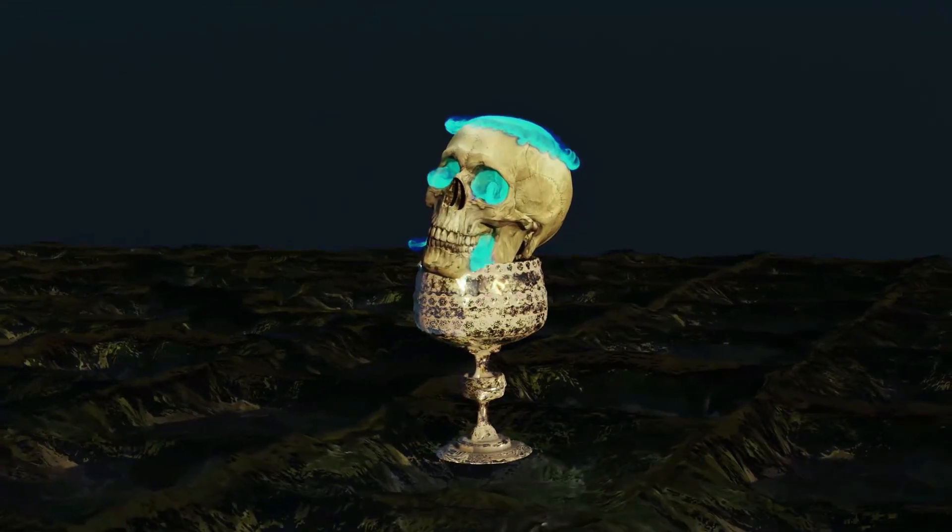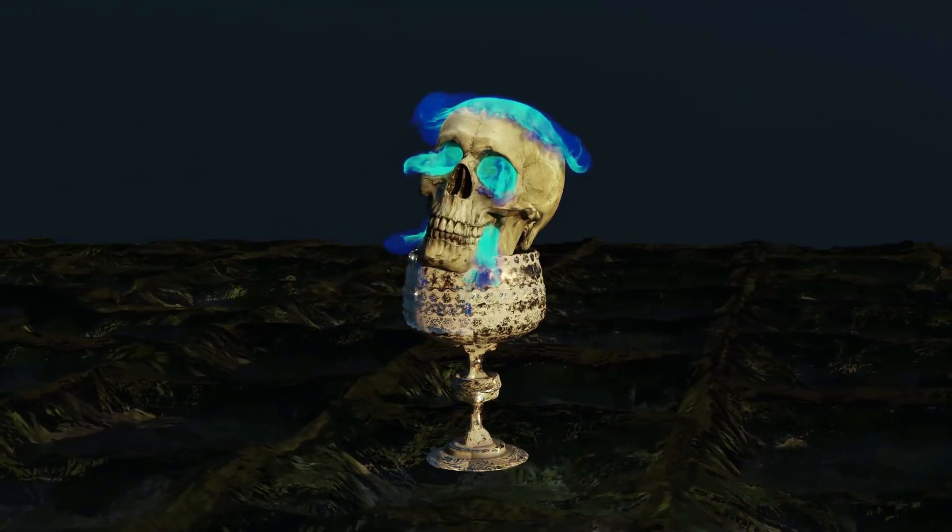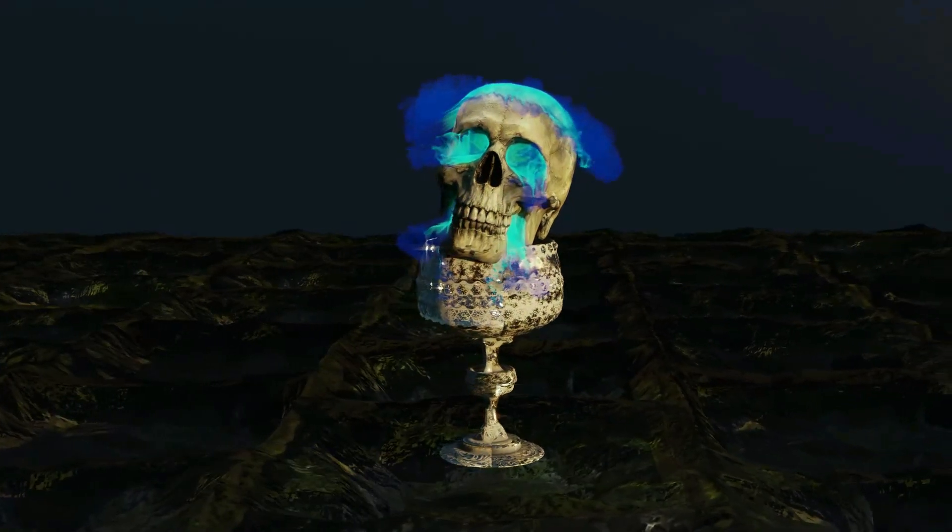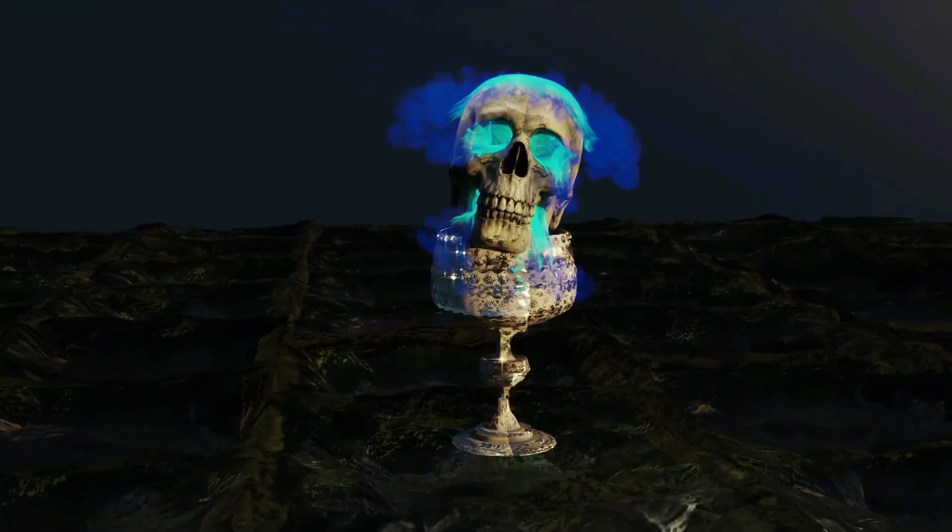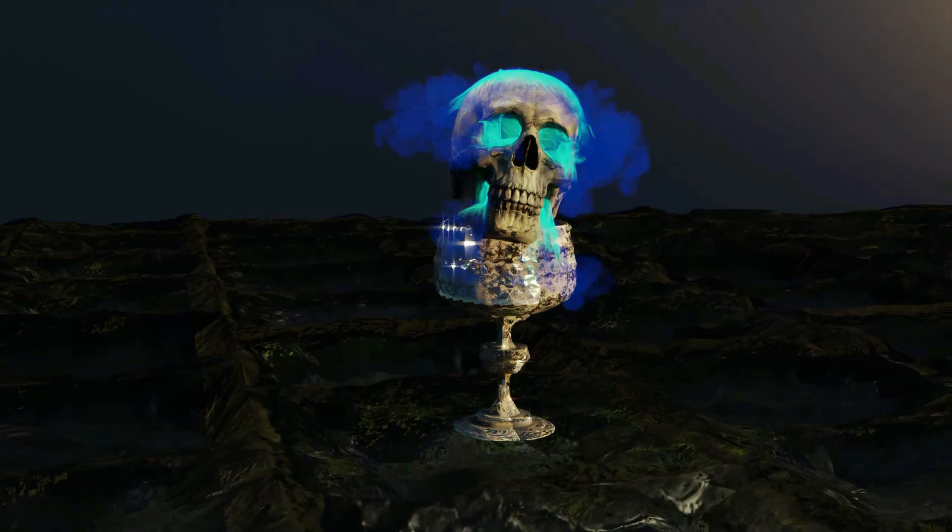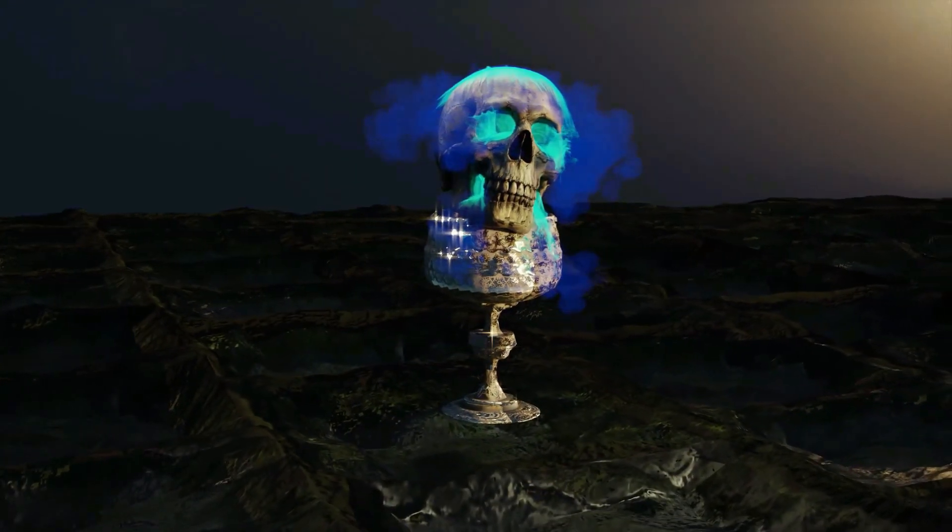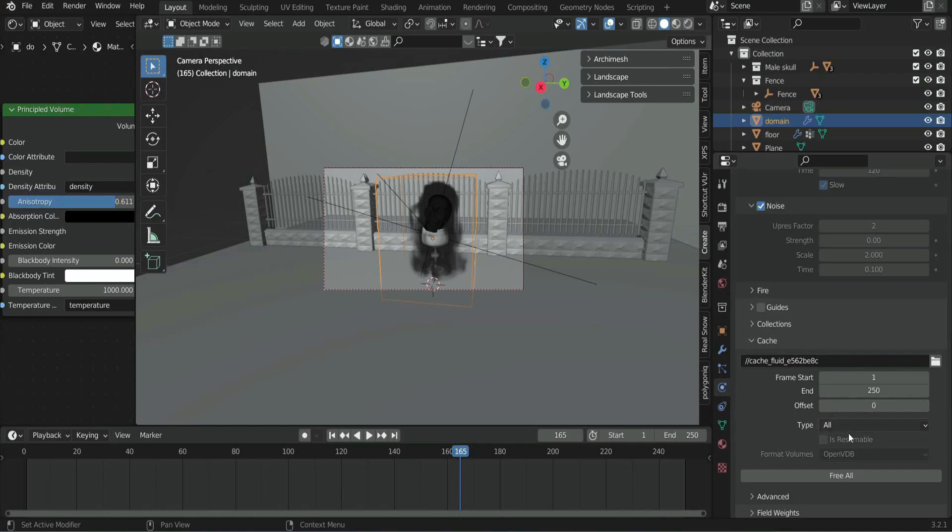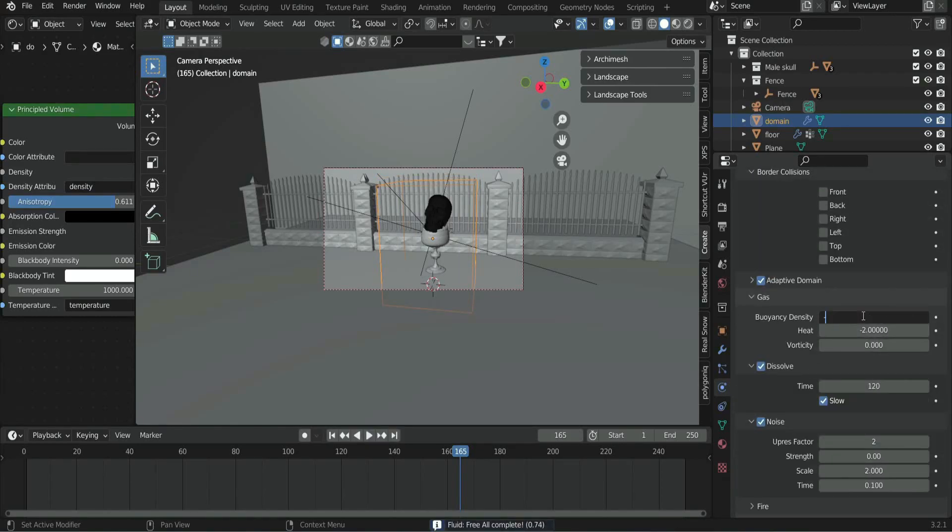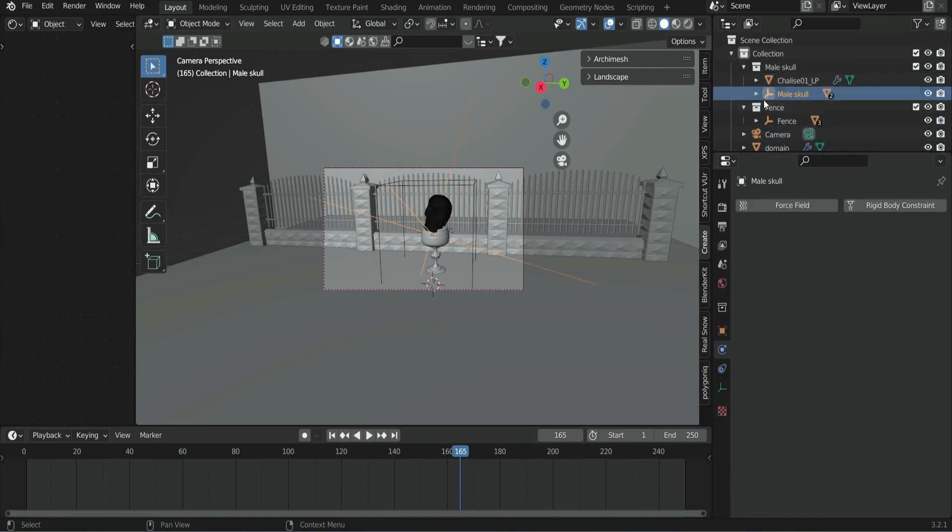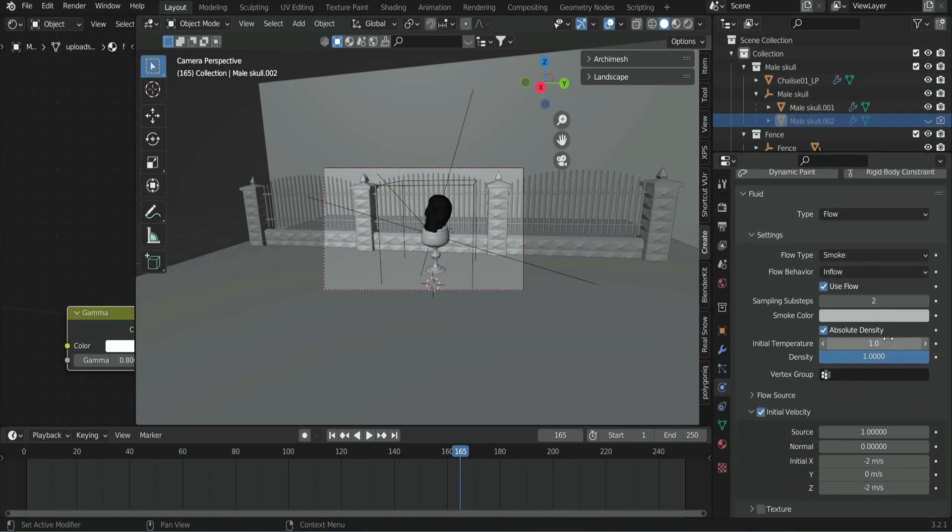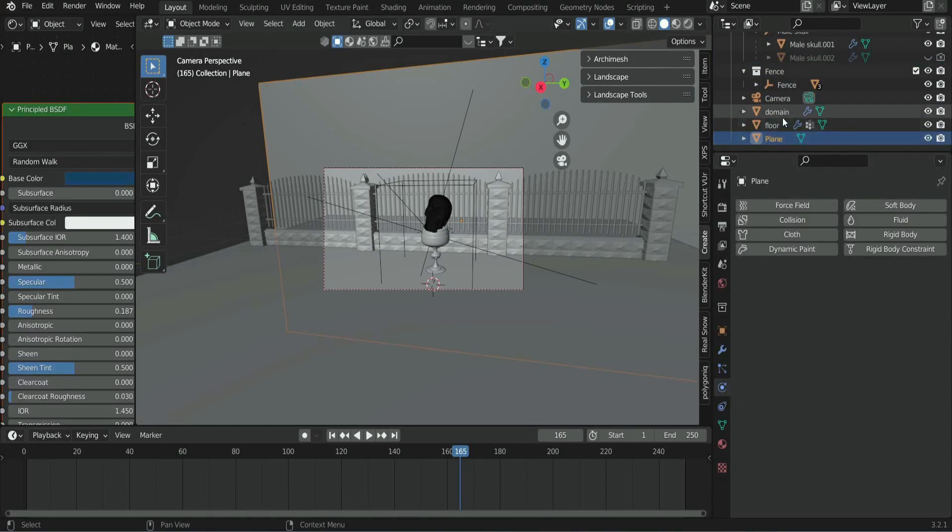I changed the domain resolution to 256. However, when I baked it, I noticed that the generated smoke doesn't go down. So to fix that, select the domain, change the density and heat to minus 5, then select the separated square part and change the initial temperature to 4. Re-bake the simulation, and that's it. Now you have our mist smoke.